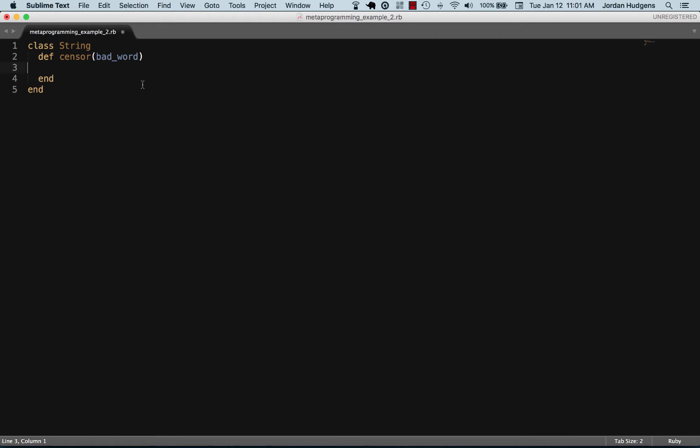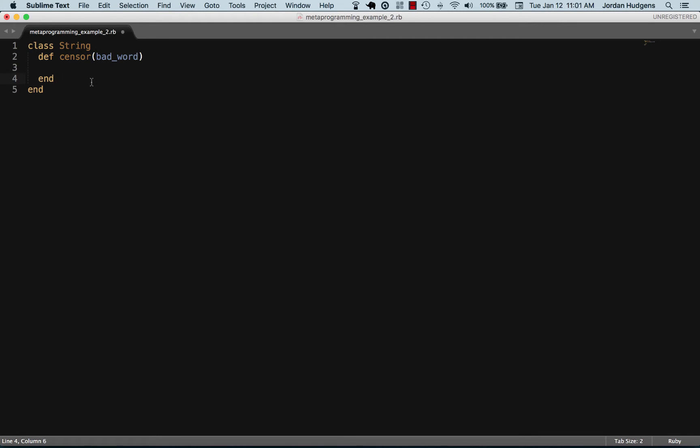There are certain words in your program that you do not want showing up. There's no method for the string class in Ruby like sensor, but with this I can add this dynamically.